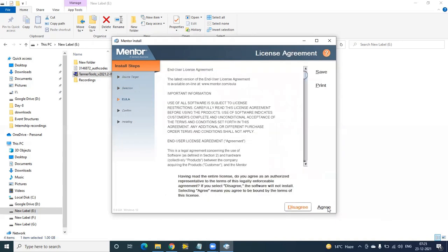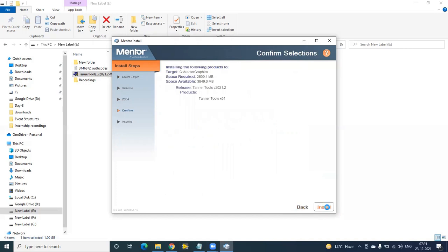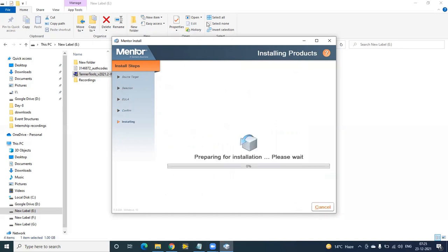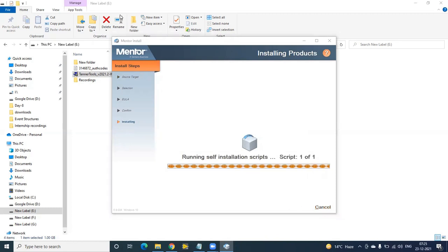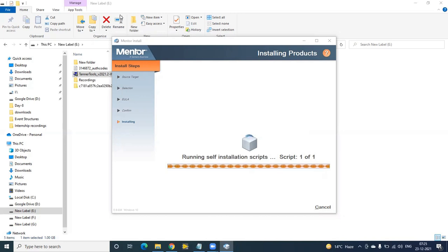Click Next, agree, and click on Install, so automatically the installation process will begin.